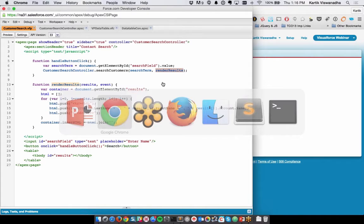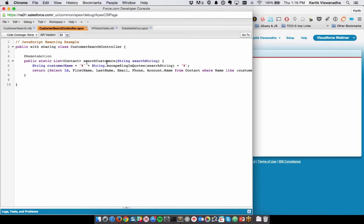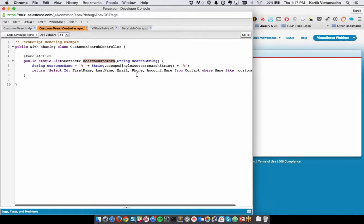There are three things needed to build JavaScript remoting: the remote method invocation, the remote method definition, and the response handler. Remote method invocation is how you invoke the JavaScript method — in our example, on a button click. The remote method definition is written in the Apex controller — that's where you do your processing or business logic. In our example, it's a public static list that searches contacts: it takes the customer name and returns the list of contacts with that name.